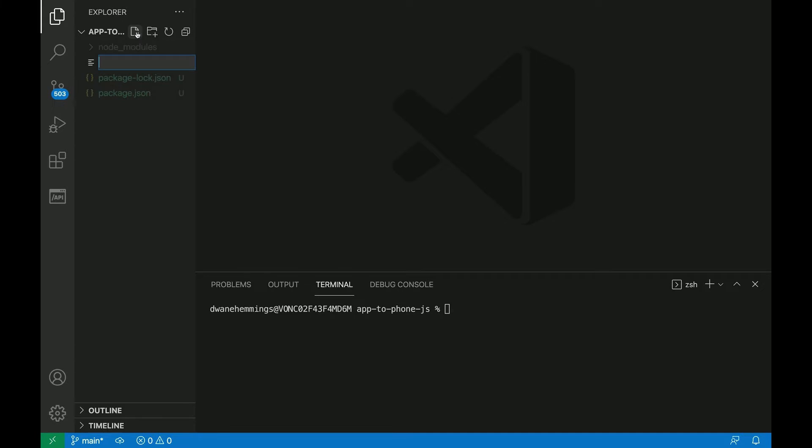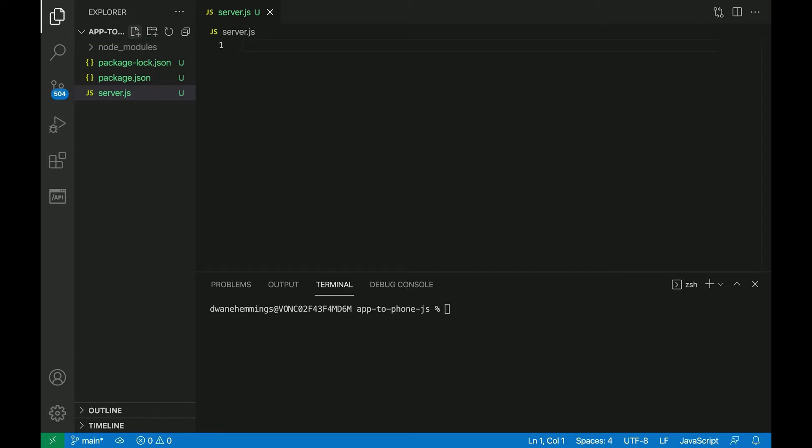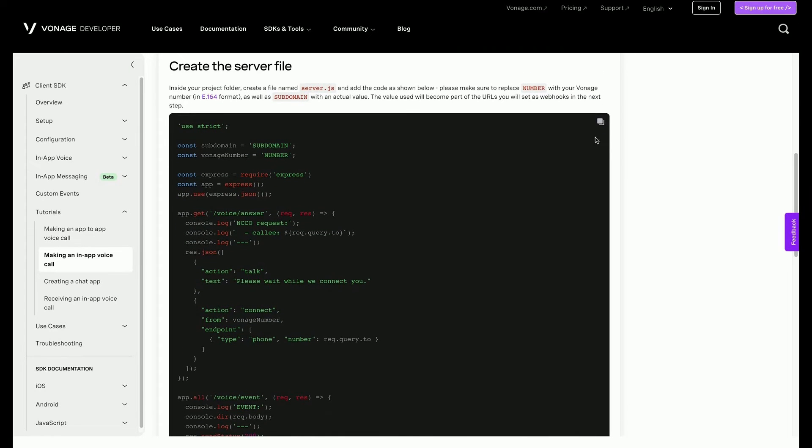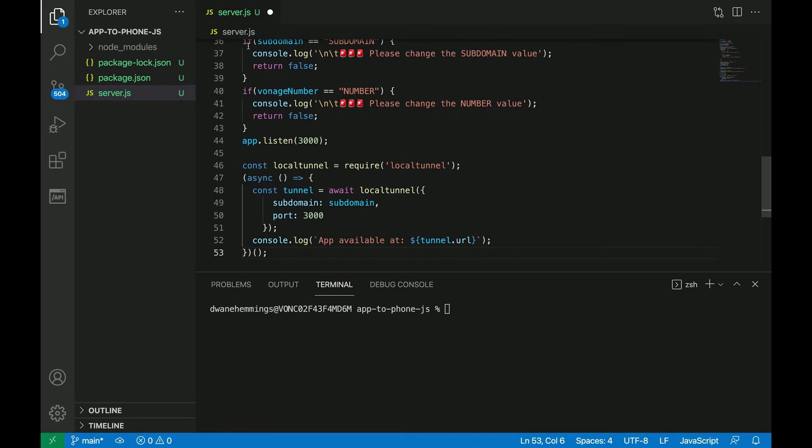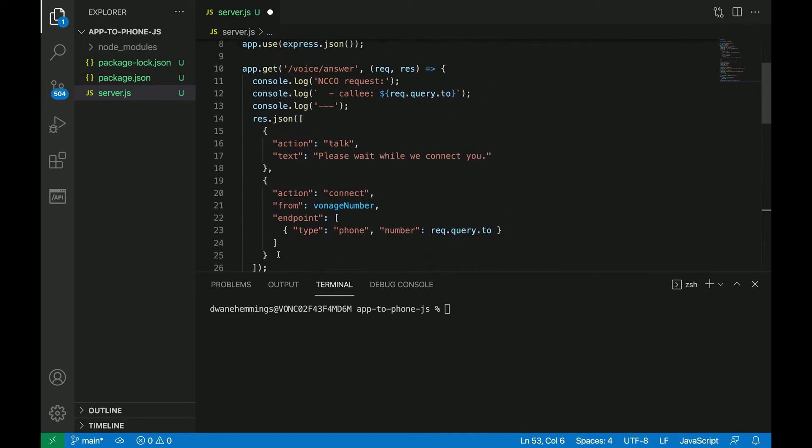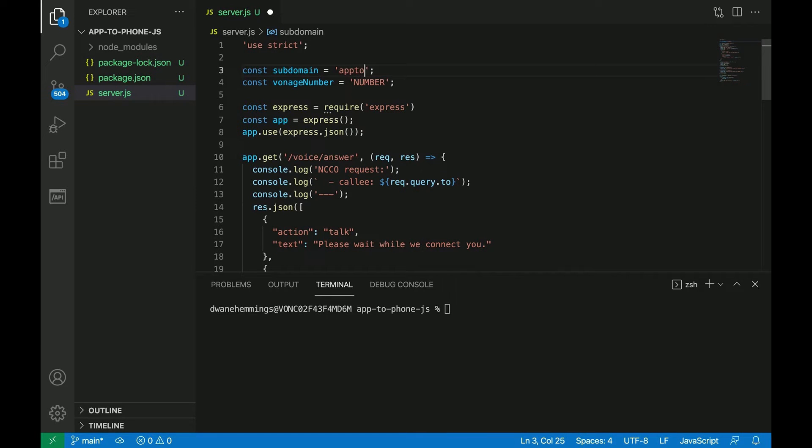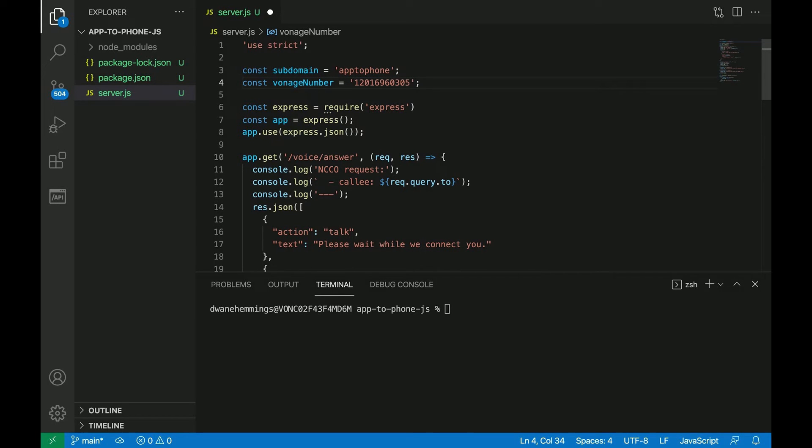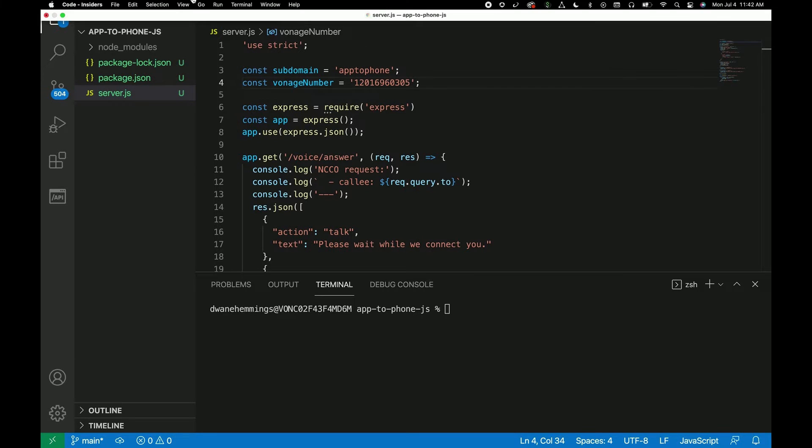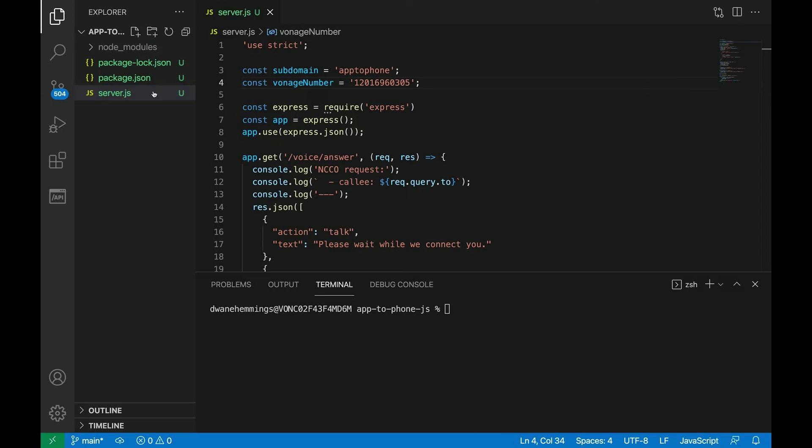Inside the project folder, create a file named server.js and add the code as shown in the written tutorial. Change the subdomain placeholder with a random string of your choice between 4 and 20 alphanumeric characters - letters and numbers, not underscores or dashes. And replace number with the Vonage number you purchased earlier. Make sure to save the file.